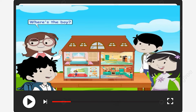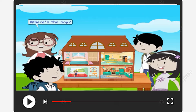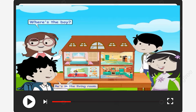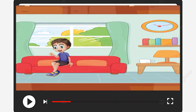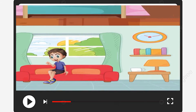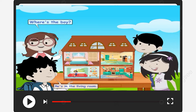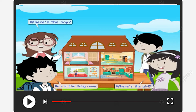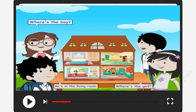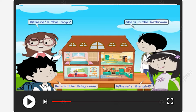Where's the boy? He's in the living room. Where's the girl? She's in the bathroom.